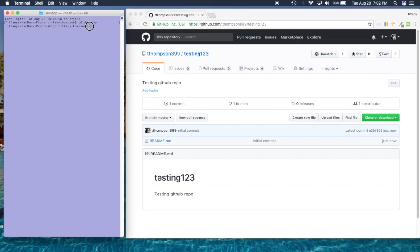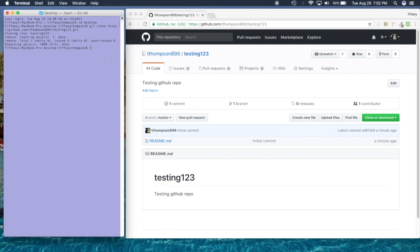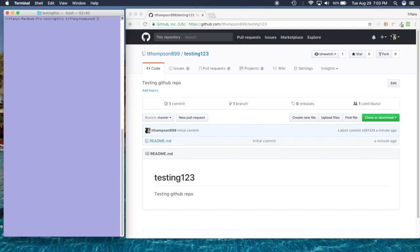The command we're going to use is 'git clone' and then paste the link. This is going to clone what we have so far inside of our repo — in this case it's 'testing123' — so we're going to press Enter. Now I'll clear the terminal; clearing just takes you back to the top.